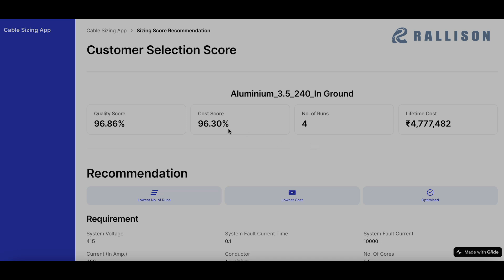Cost score of 96.3% implies that there is a possibility of reducing this cost further. Currently, the cost is 47 lakhs approximately, which is the lifetime cost.